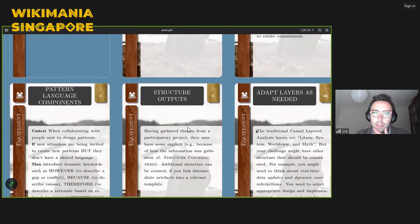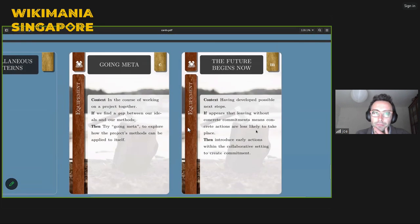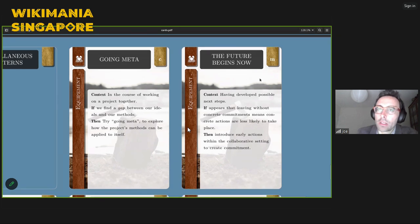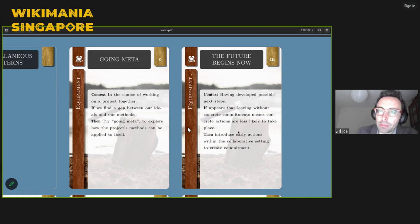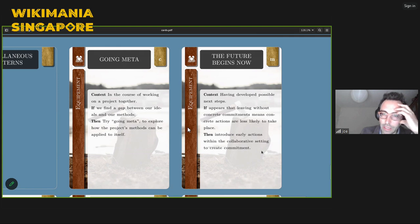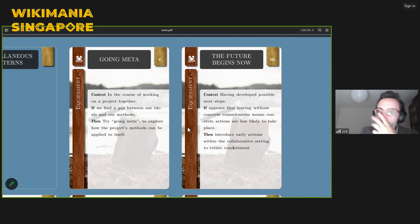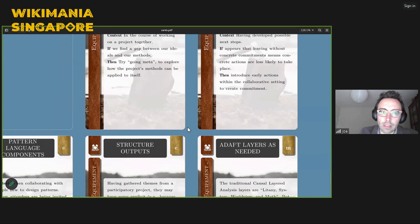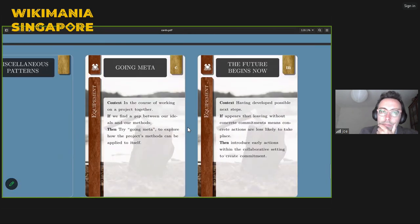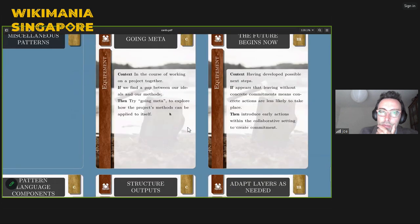In certain groups already oriented around a type of action or agenda, we've developed some possible next steps — but if we leave without concrete commitments, maybe nothing will happen — it was just a good conversation. So is it possible to introduce early actions that people already do together in the workshop format, turning it into a working context that begins to get people doing things?